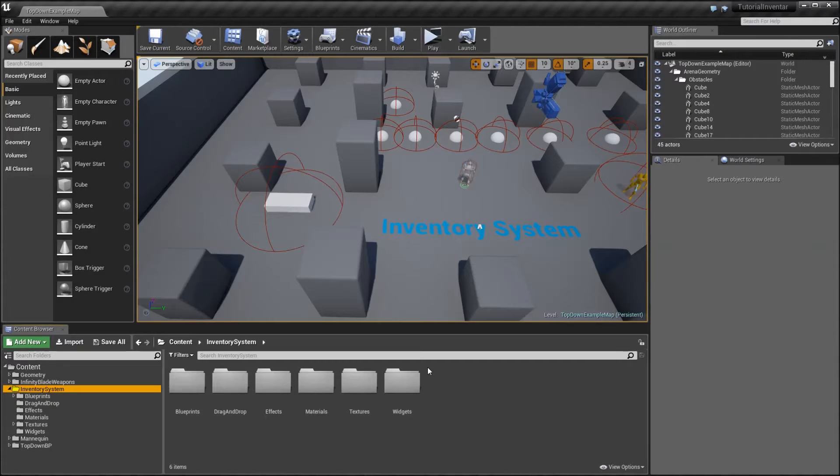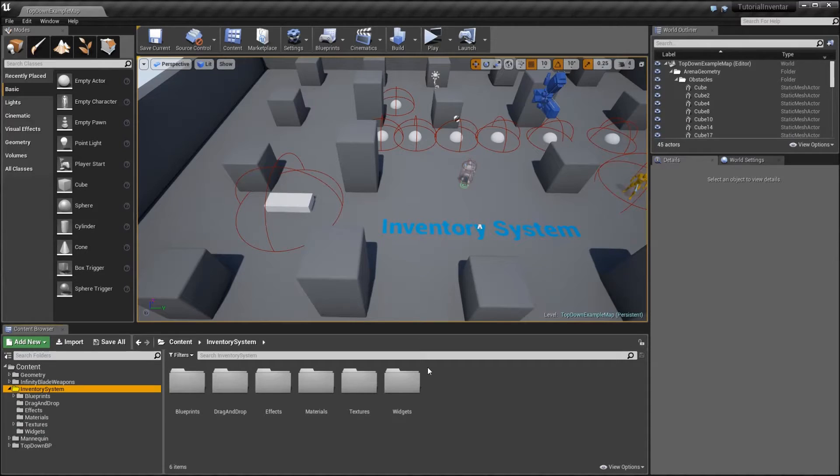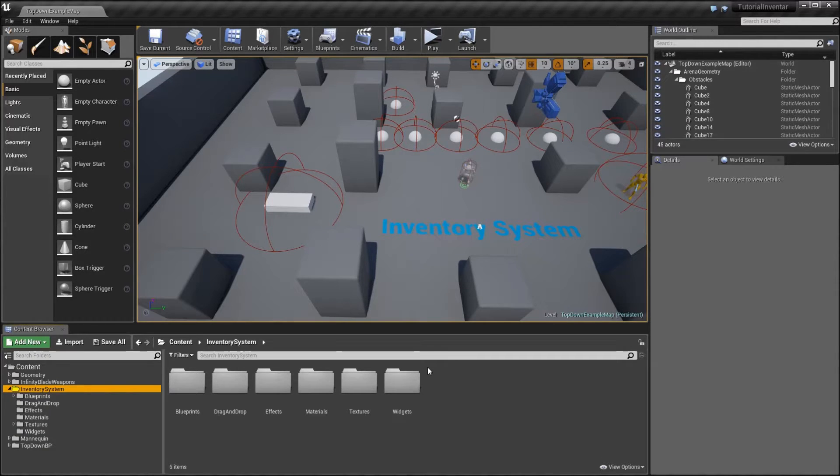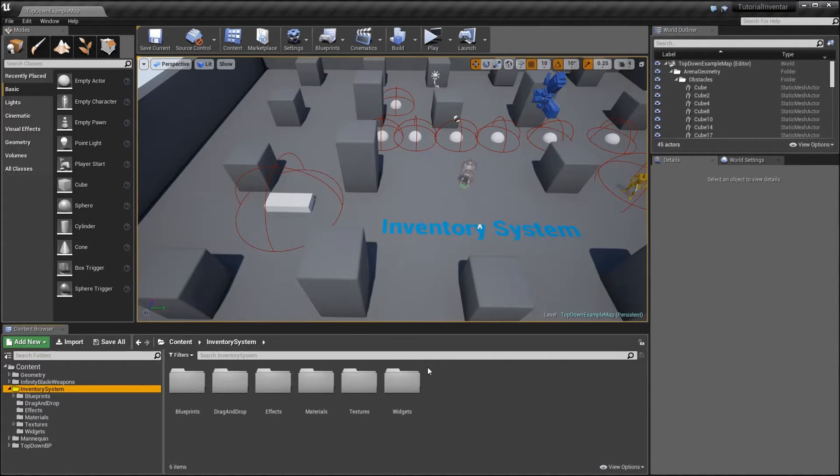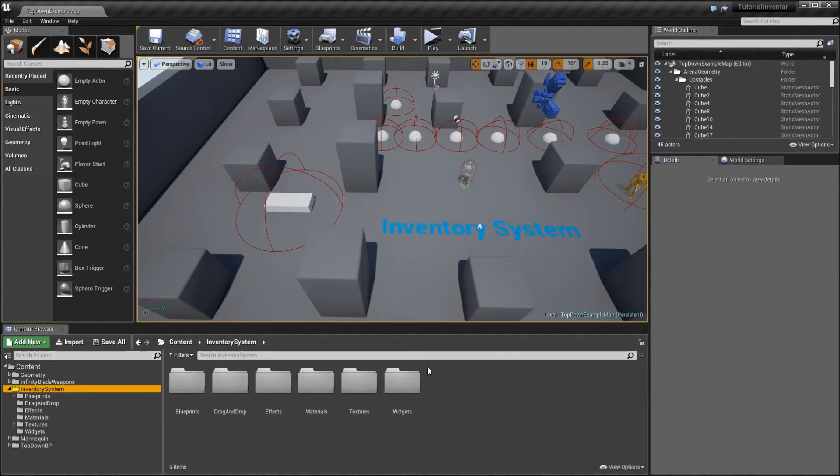Hello and welcome back to the inventory system once again. In this video I want to address two things that were posted in the comments. First off there is a bug that we will fix and afterwards I will show you how you can save your hotkeys as well.